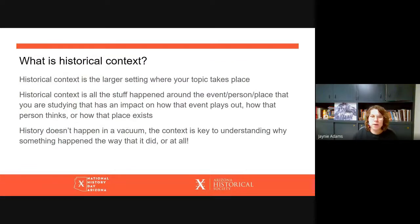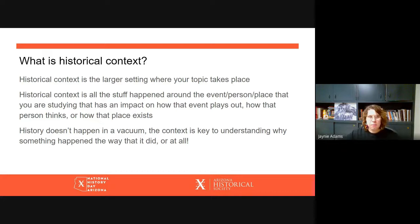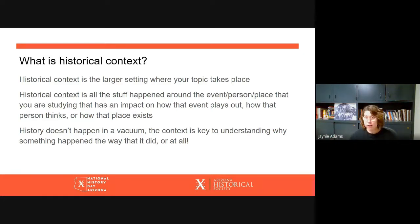Today we're going to spend a little bit of time talking about historical context and student voice as we're thinking about putting the final touches on our research and thinking about drafting our history projects.